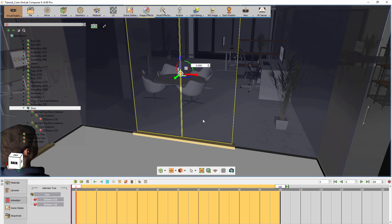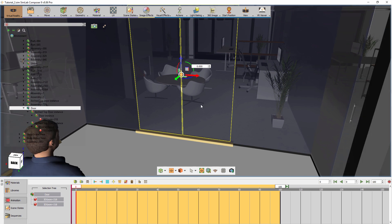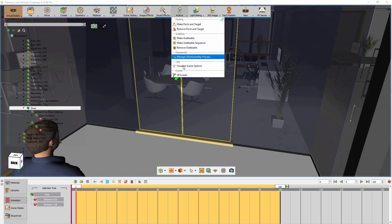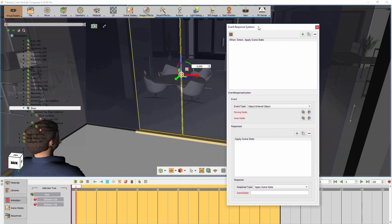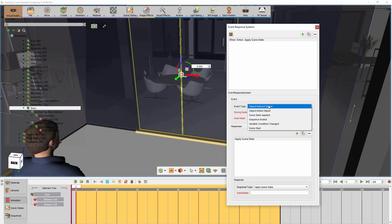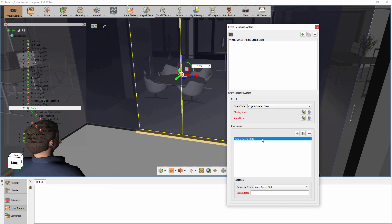To create the event, from the Actions menu, select VR Events. The upper part of the VR Events window lists all the events created in the scene. The second part determines the type of the event, and in the bottom section you can determine the response for each event.